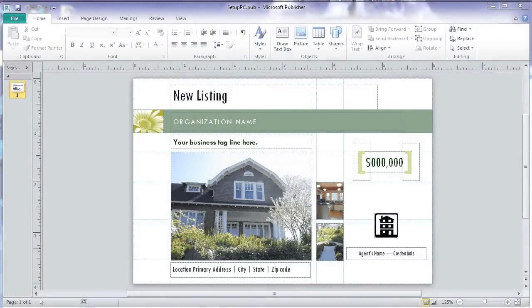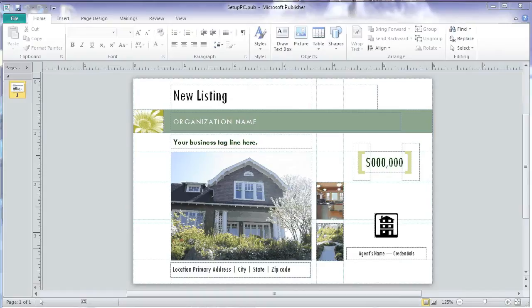This is Andy from Centennial Printing with another episode in our series of Microsoft Publisher tips. This one we're going to prepare a file for printing and then make a PDF from that.